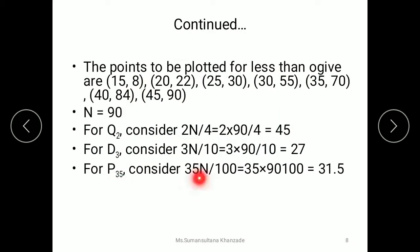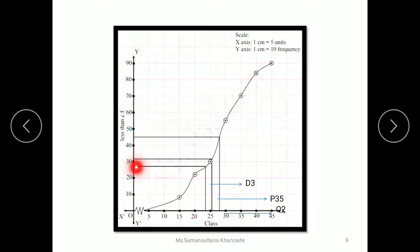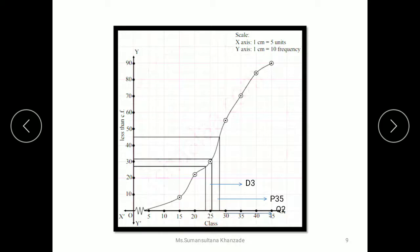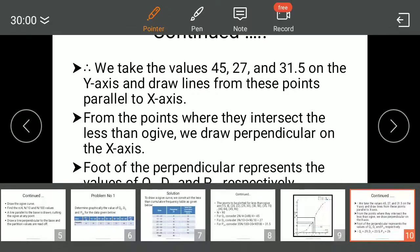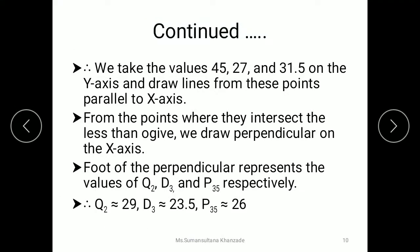For the percentile P35, we calculate 35 × n divided by 100. That gives 35 × 90 / 100 = 31.5. We plot 31.5 on the cumulative frequency axis, draw a line parallel to the base up to the ogive curve, then draw a vertical line to the X-axis, and we read the P35 value which equals 26. This is how we locate partition values graphically. Thank you so much for listening patiently.